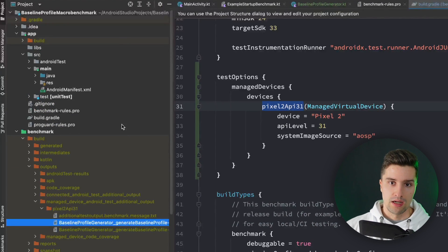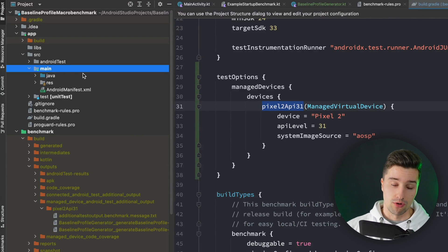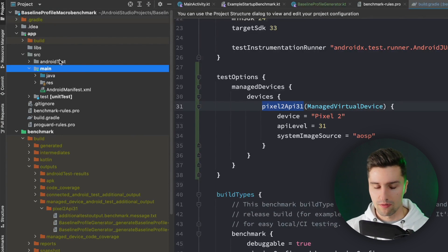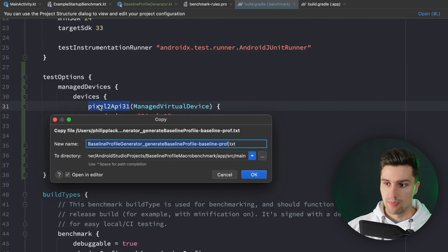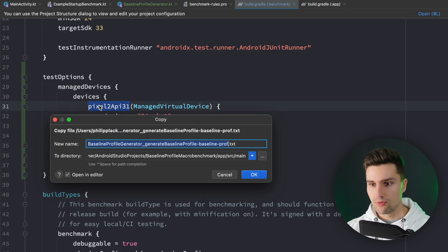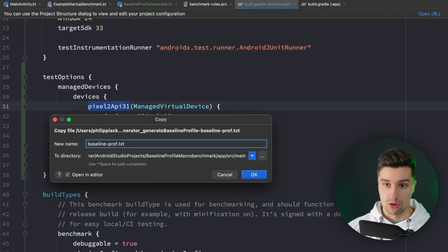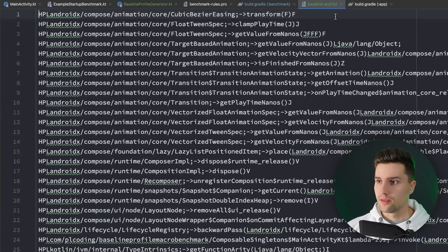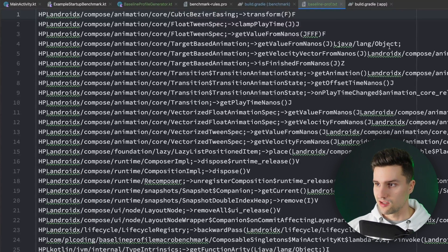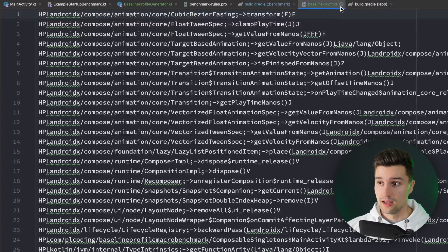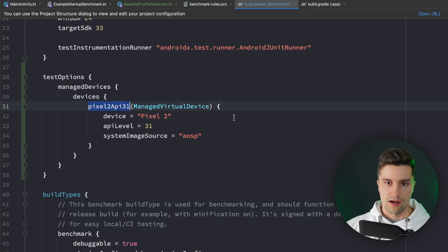To use this baseline profile, we copy it and paste it into the main source set of our app module. Importantly, we rename it to baseline-prof so that the app knows to use it. Looking at the file, it's just a list of functions and classes that are now pre-compiled and ready for our app to use.